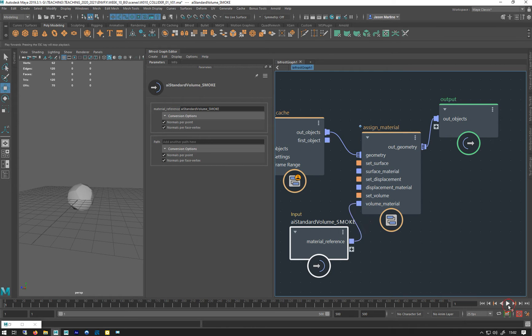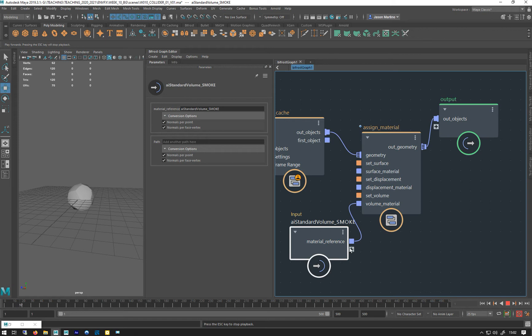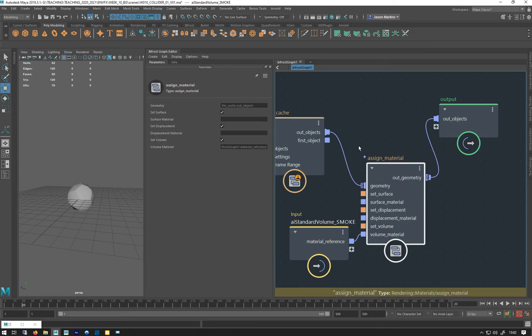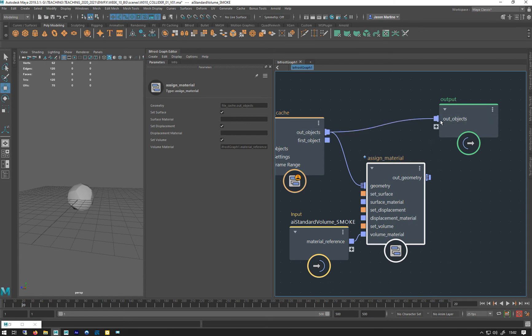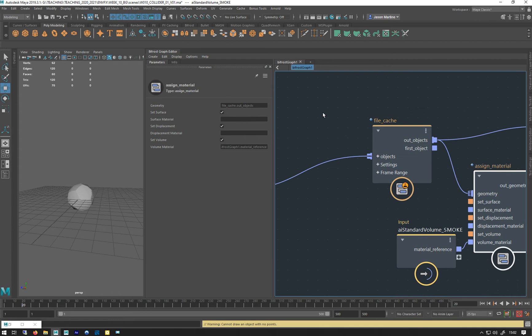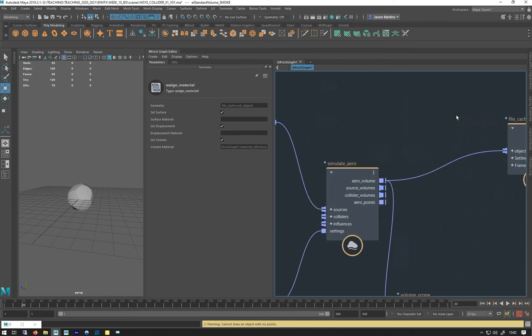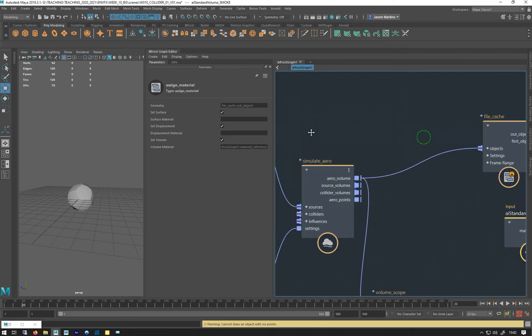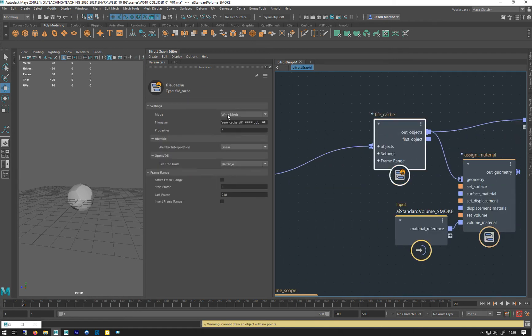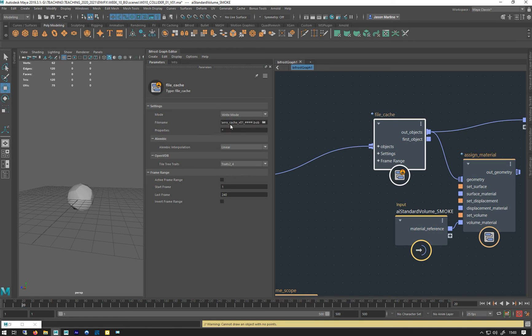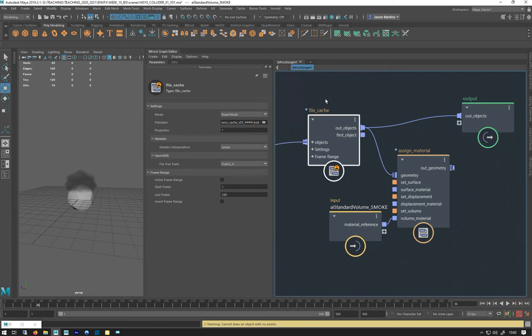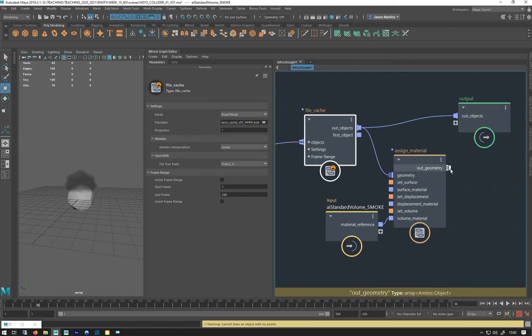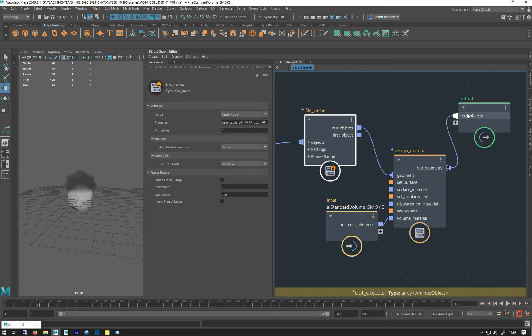So now when we play we get nothing, which is a bit disconcerting when you've first done it. So if I bypass this, let's just jump to a frame where it's, yeah, so back to read mode, still some cache for that one. So that go there disappears, and that is because...